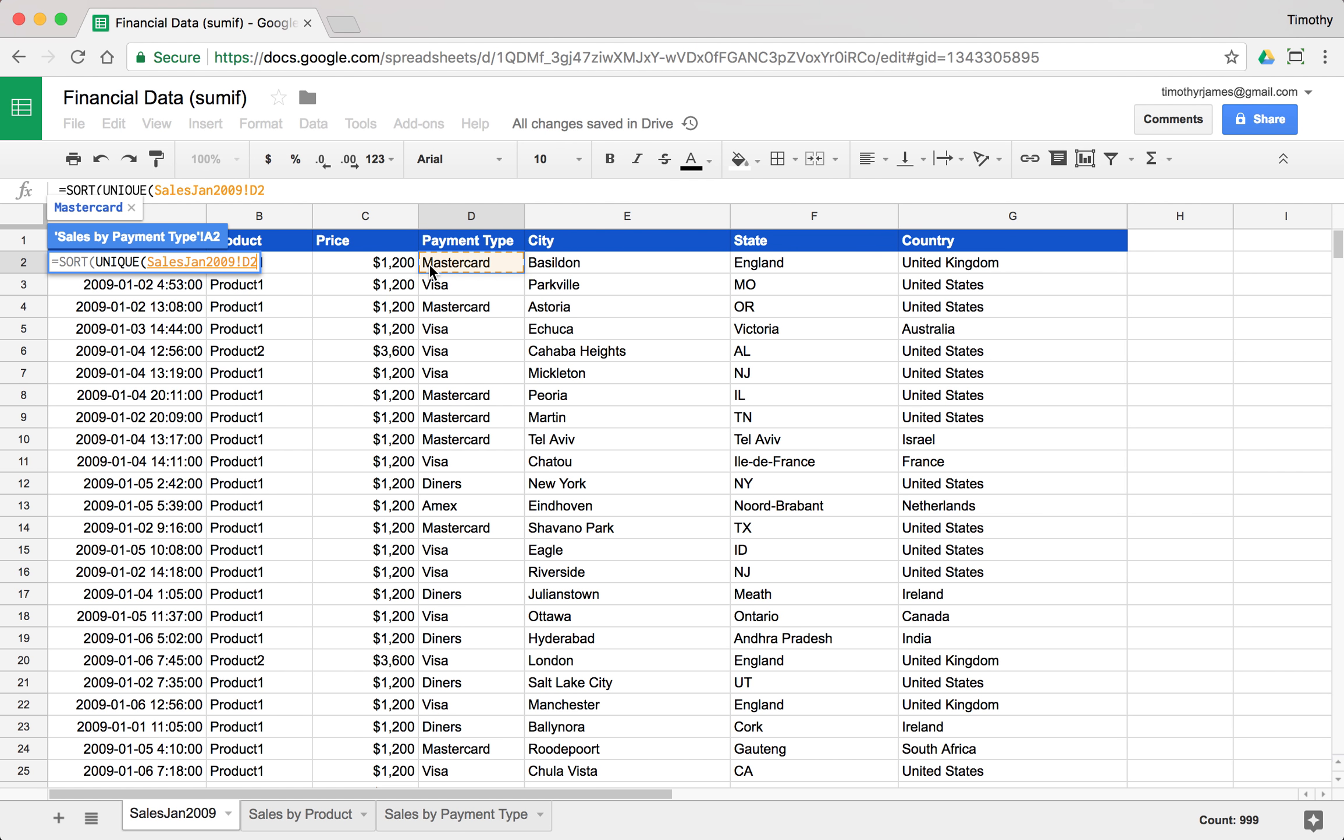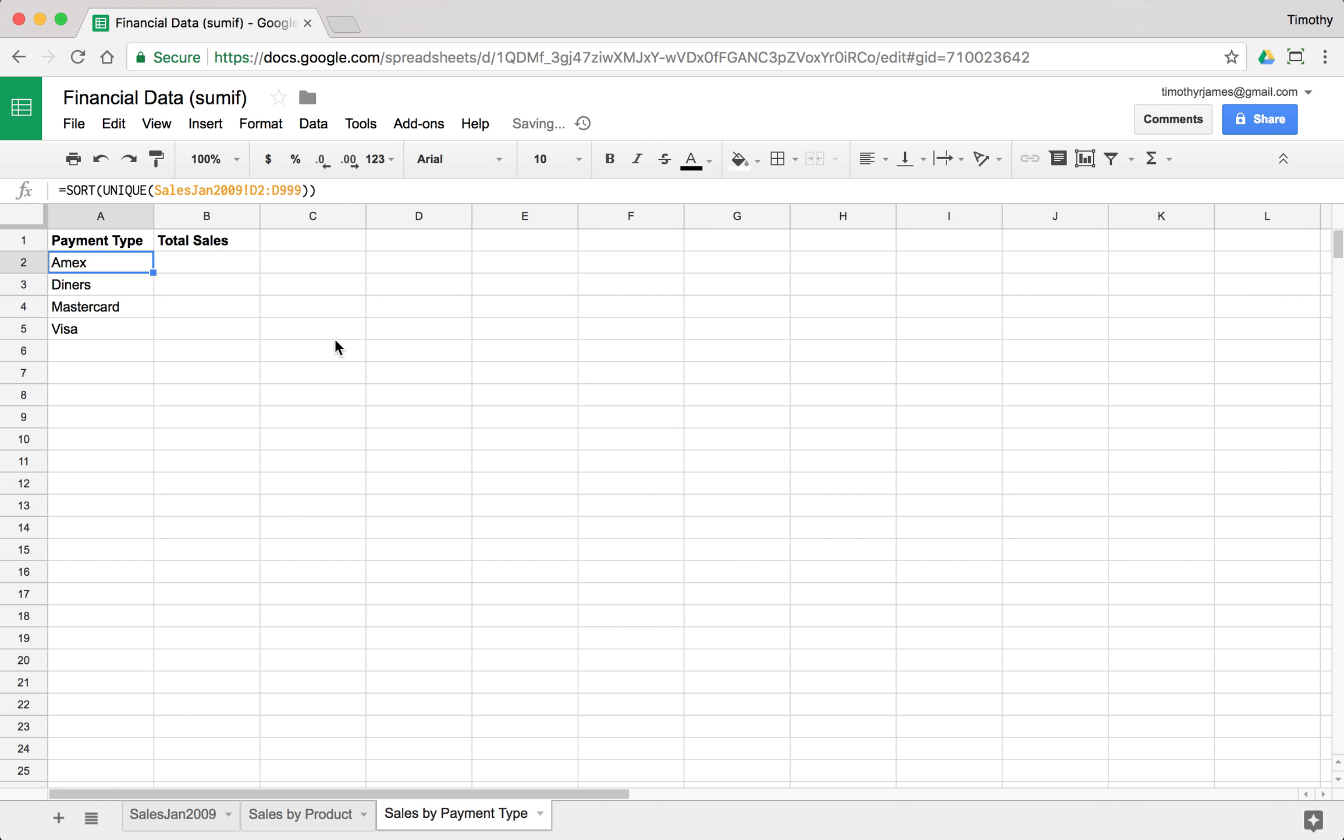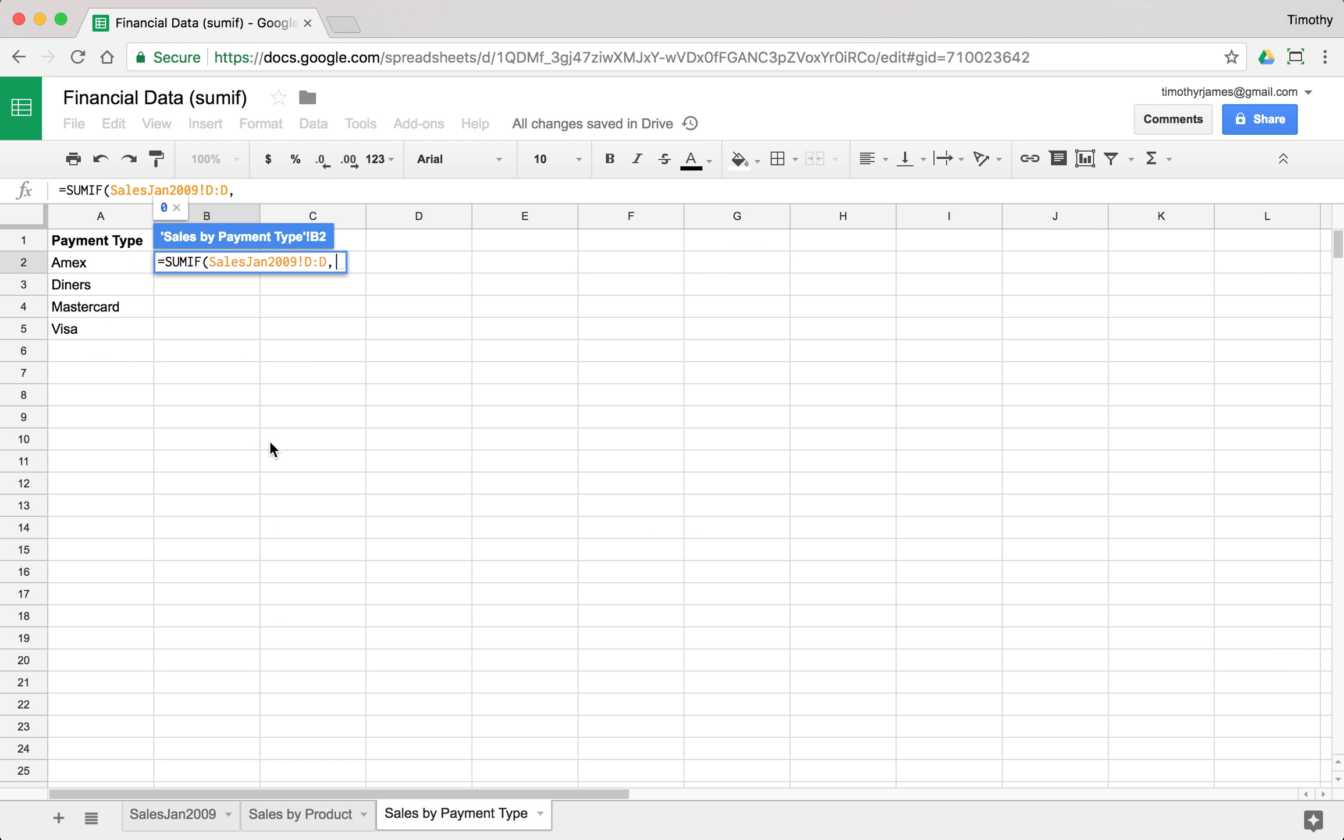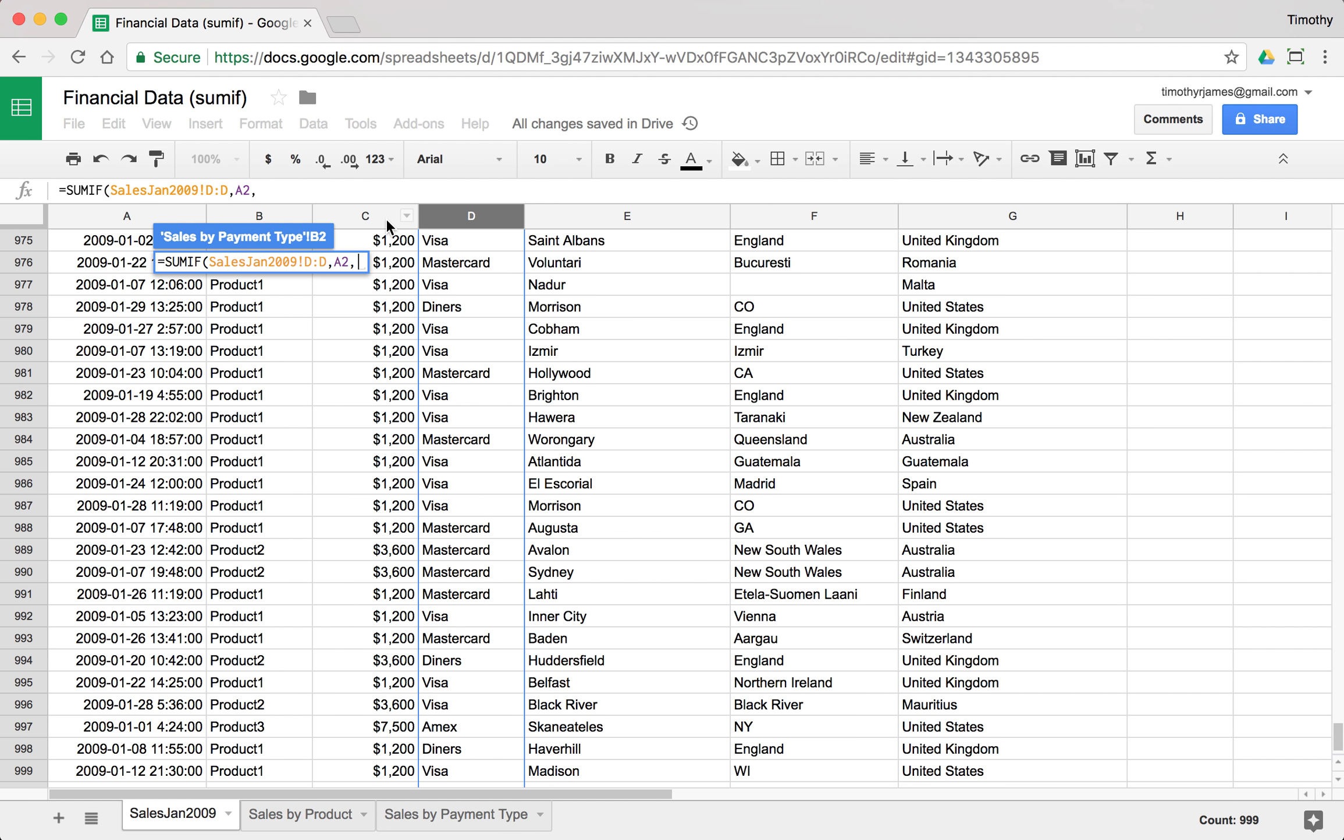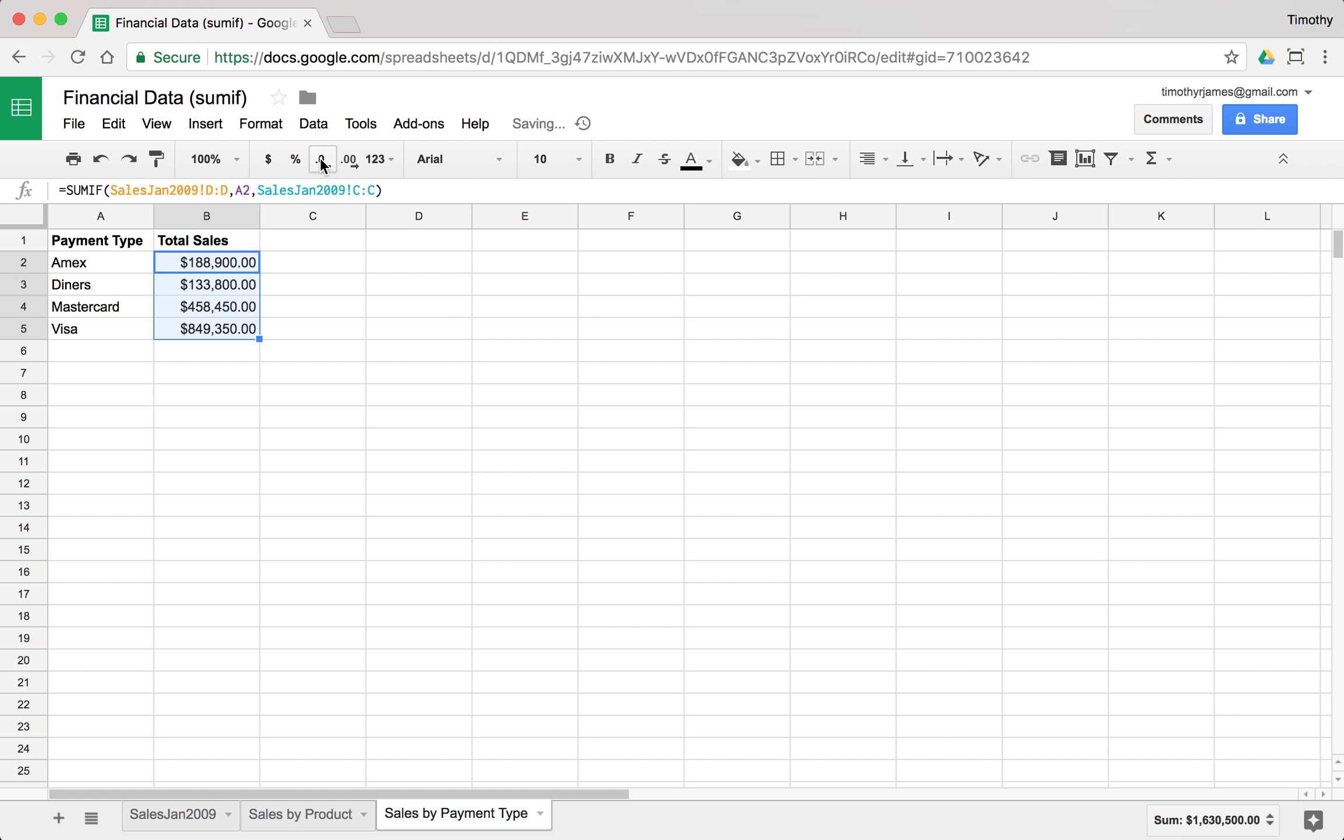Now we can use SUMIF. We're going to come back to our sales sheet, we're going to select the D column, we're going to match to Amex, and then we're going to enter our sum column which is our prices. Here you can see we can copy those. Visa is obviously pretty popular here. We'll make those number values and we can remove those decimal points. That makes it pretty easy to report on where the payments are coming from.